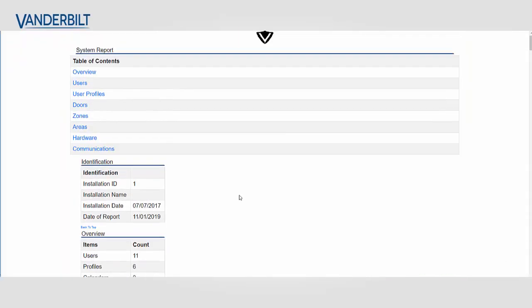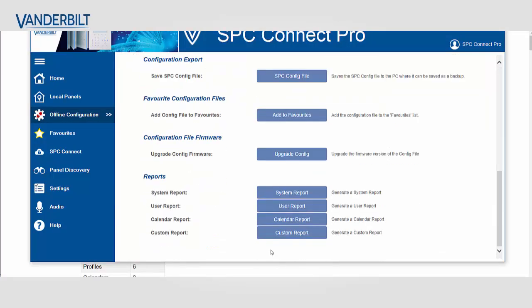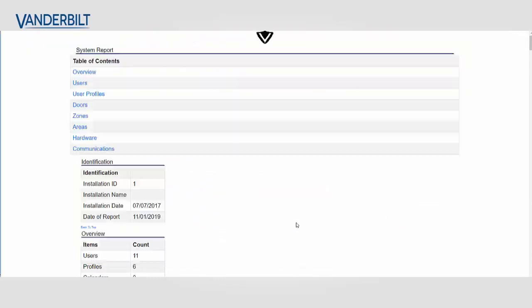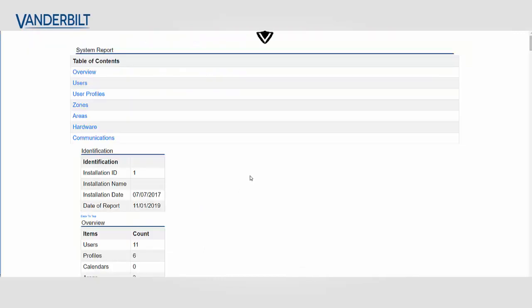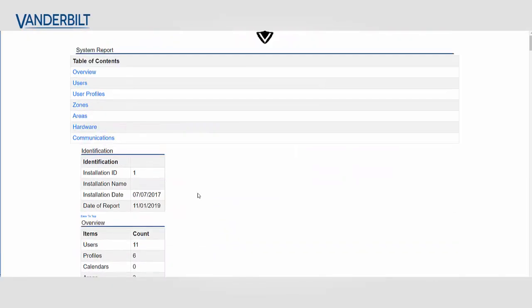Now if we refresh this report we had earlier we'll see that there's no change made. We have to run the report in order for it to update. So we run the custom report. We see that doors have been removed and the doors section below on the report has also been removed.